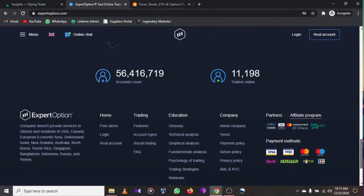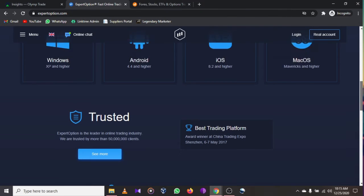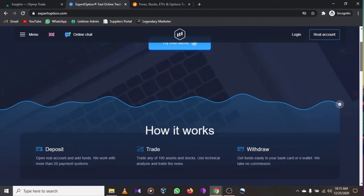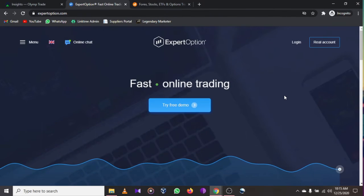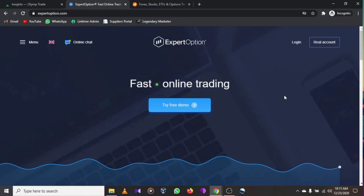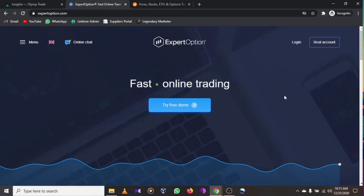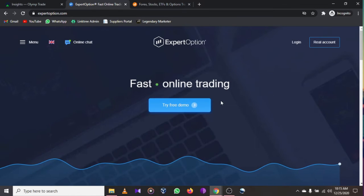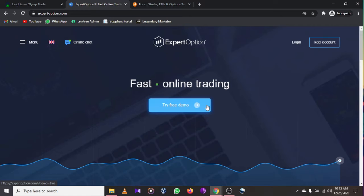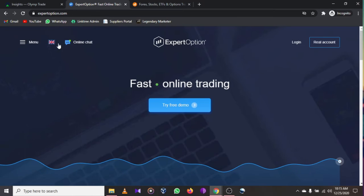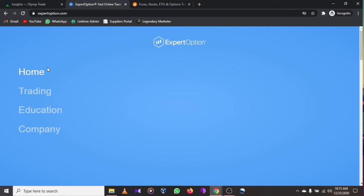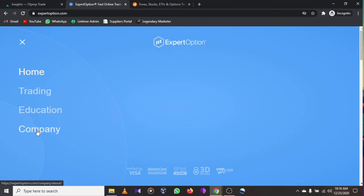Expert Option is one of the best binary trading programs out there. You can get a free trading account with over $3,000 in bonuses to start if you're a beginner who wants to learn how to trade. They also provide trading education.